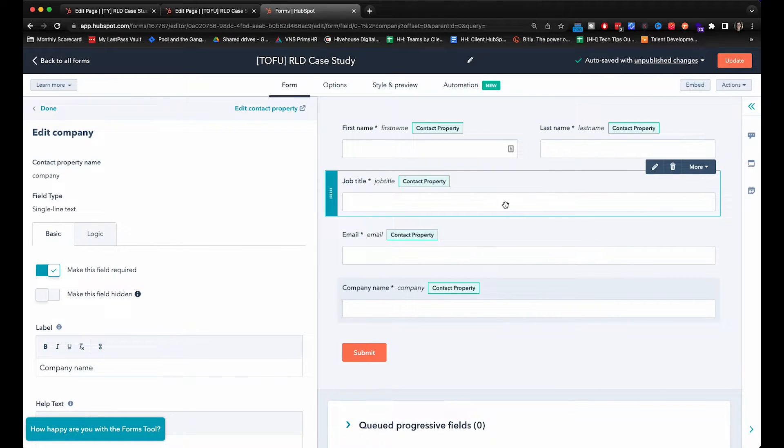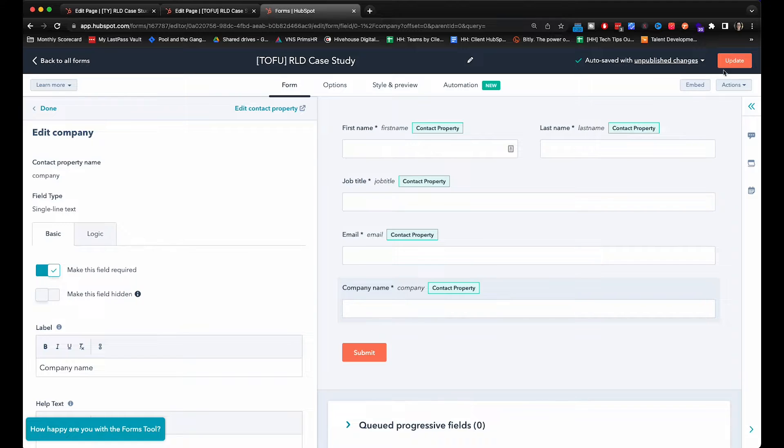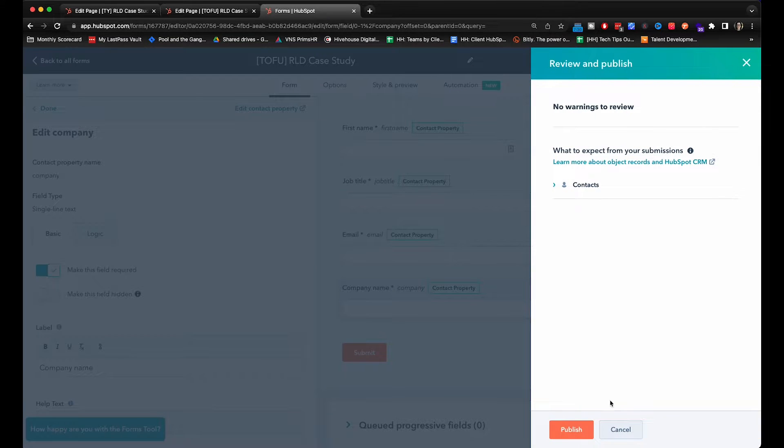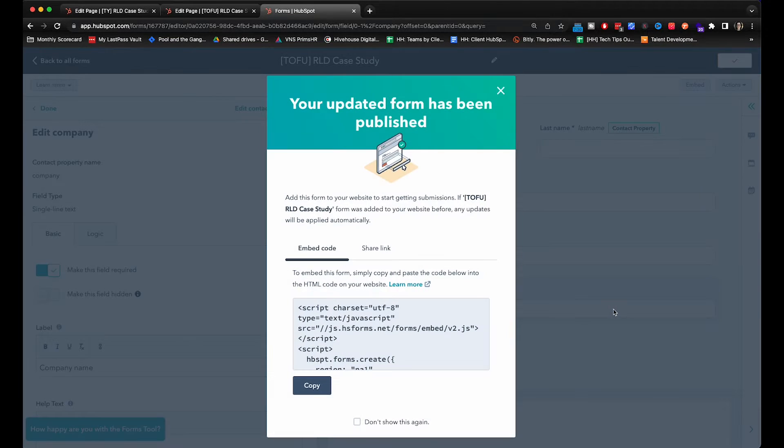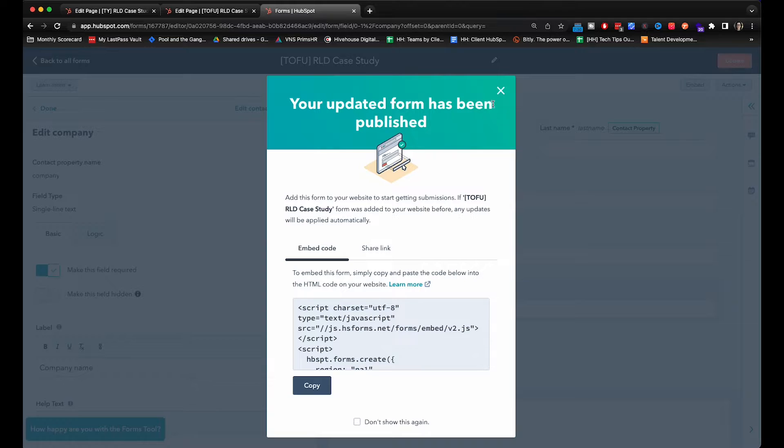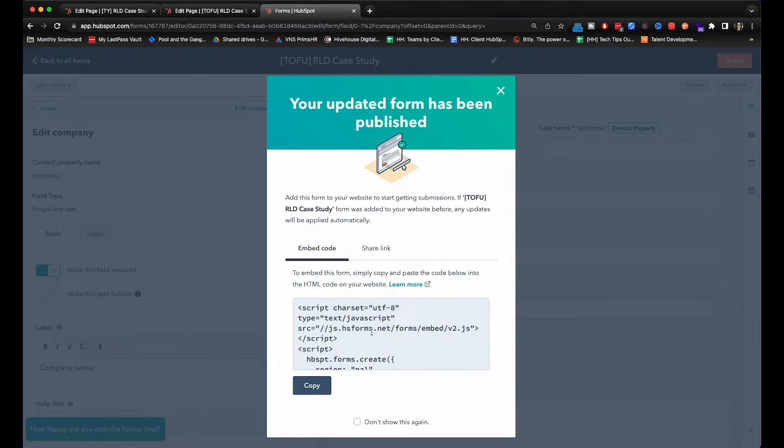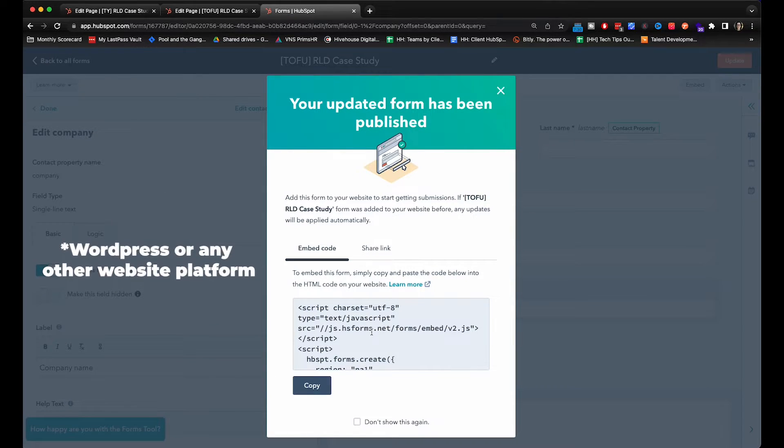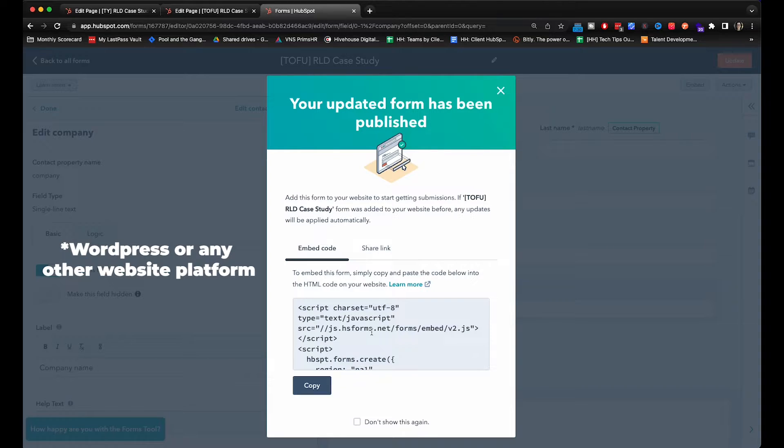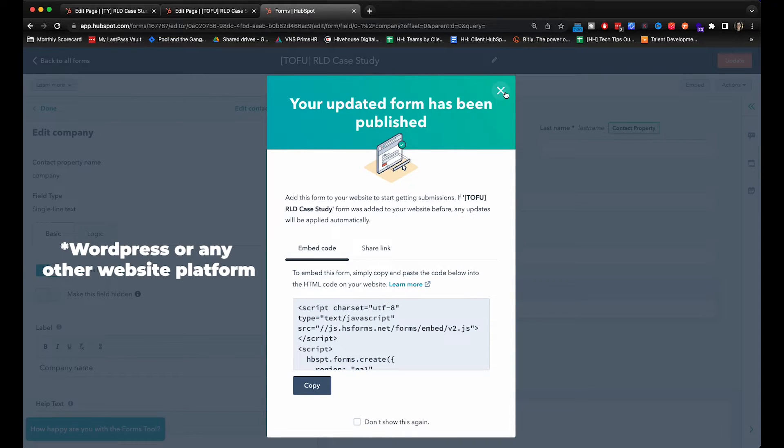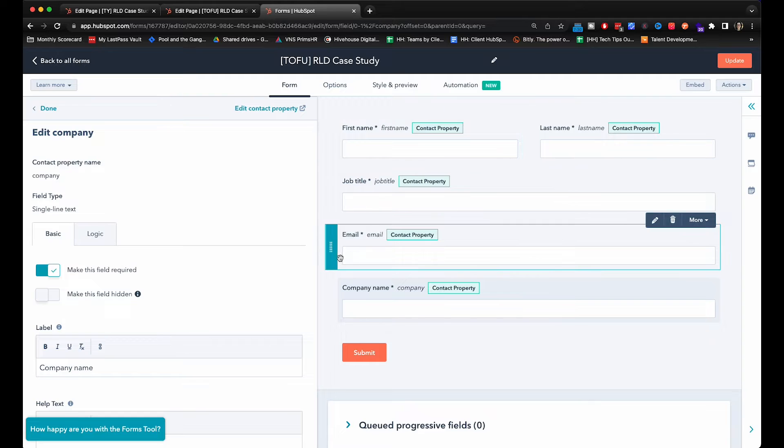So we're going to click update and publish. Now here's the embed code, so if you have your HubSpot forms on a WordPress site you would just grab that code and drop it into the page. But today we are going to create a page.